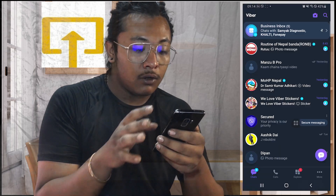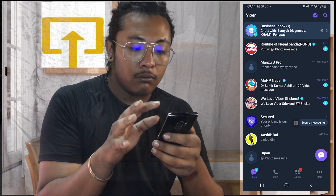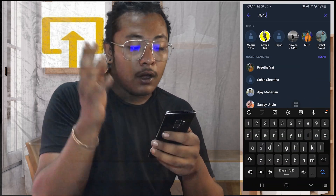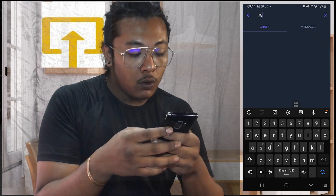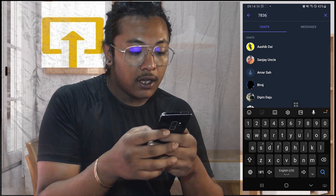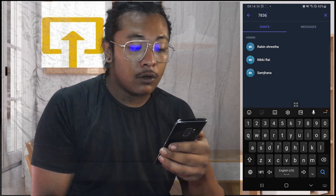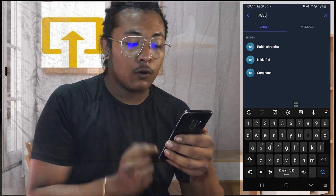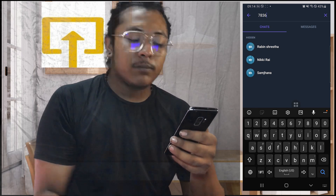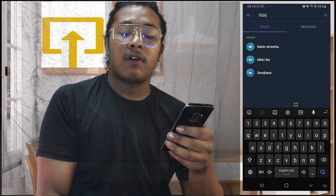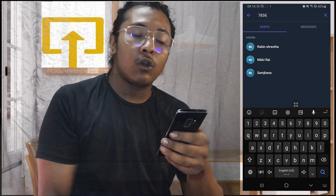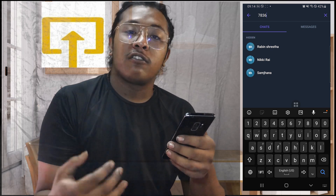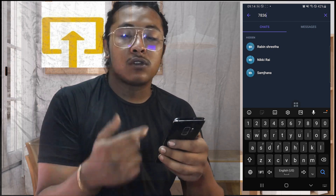You can see these hidden chats have an eye with a cross sign icon over there, which means these are the hidden chats on your Viber. So in order to find the hidden chats, you just need to search for that code you assigned while hiding the chat.